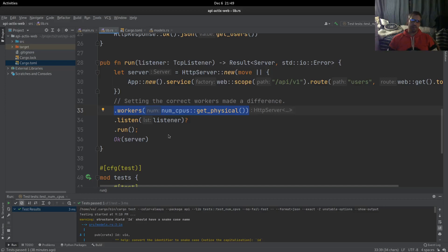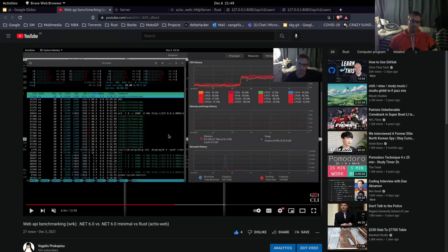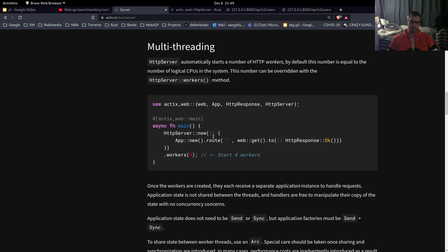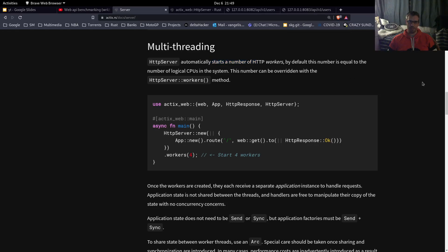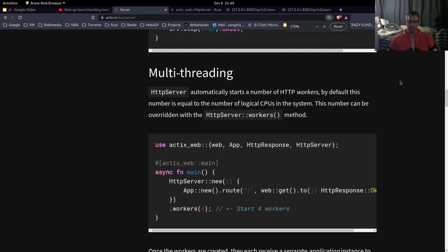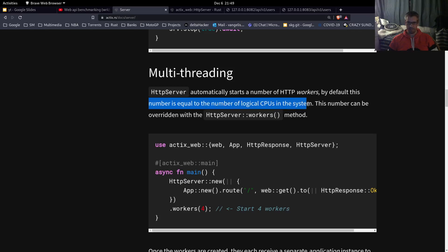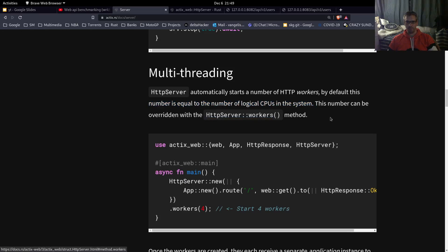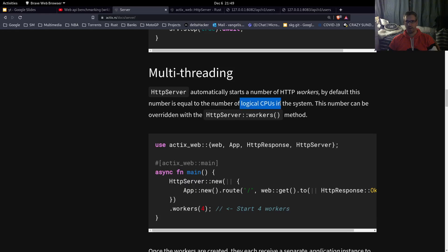If we check the documentation here, the Actix web documentation says that the server automatically starts a number of HTTP workers. By default, this number is equal to the number of logical CPUs in the system. This number can be overwritten with the workers method.